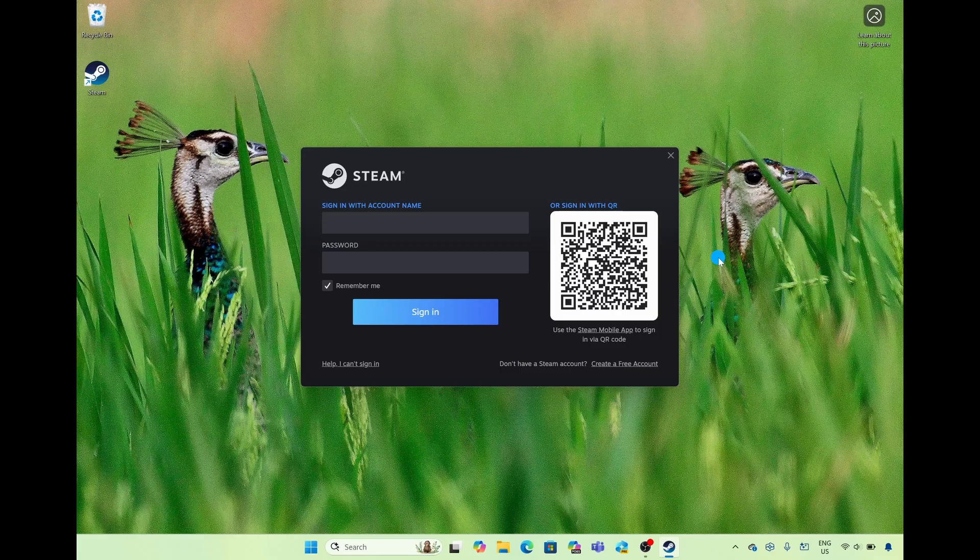In this example I've already downloaded and installed the Steam app on my computer but I don't have an account yet.